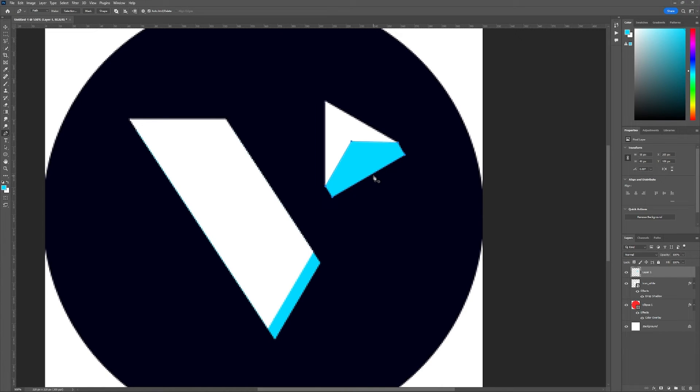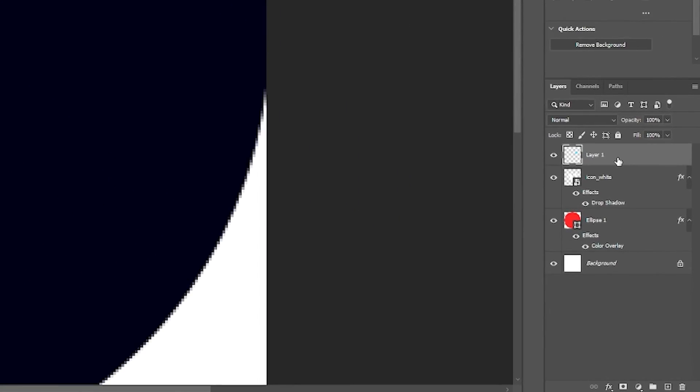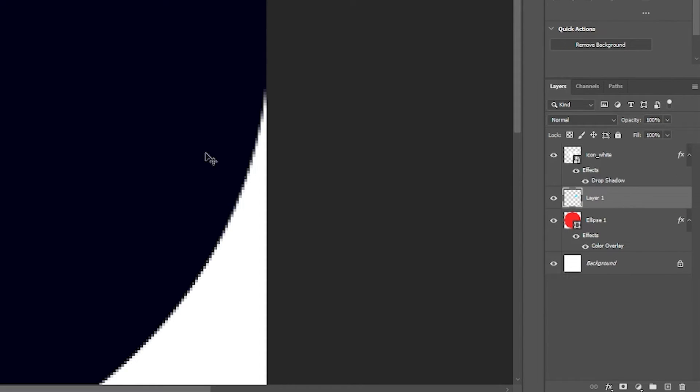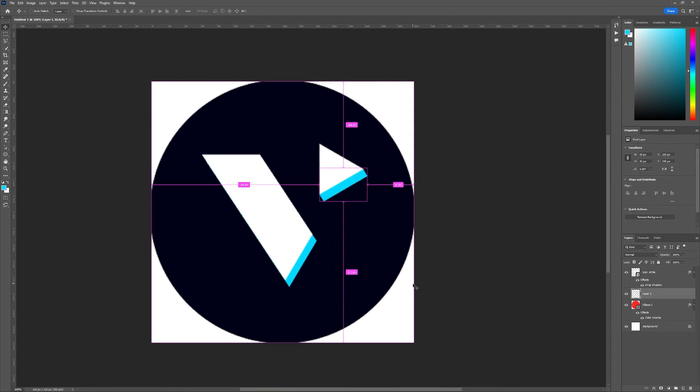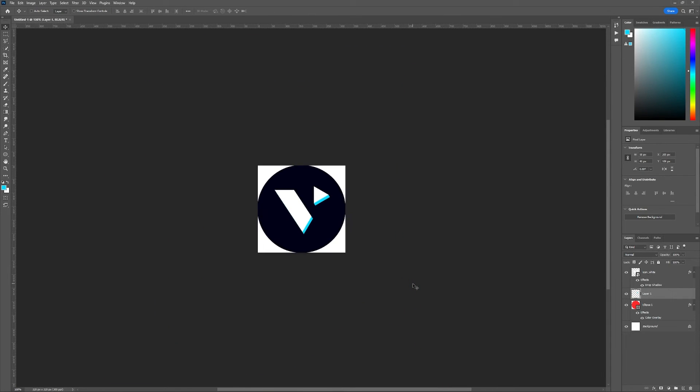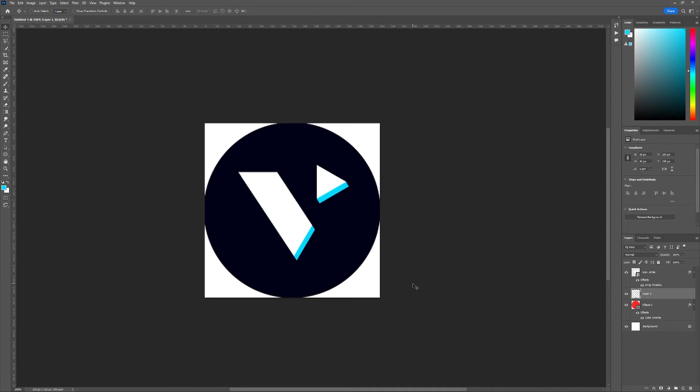Now hit the backspace or delete, and drag this layer below your top icon. Now we'll zoom out, and as you can see, it looks like it has some depth to it now.